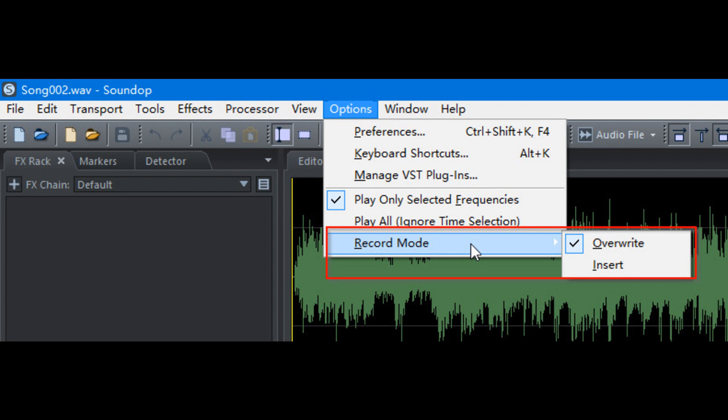EvoSight updates SoundOp Audio Editor to version 1.8.3.0 for Windows. Welcome to Music Gears where we bring you the latest info on new music instruments, software, and other gear from around the world.